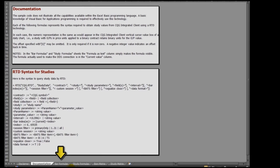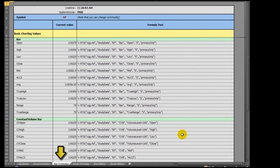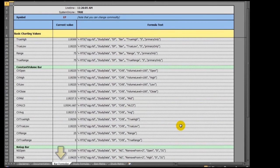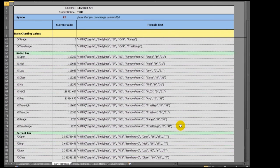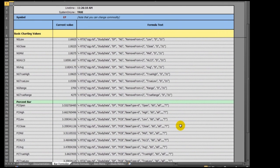The Bar Formulas tab shows RTD formulas for calling bar information for all chart types offered in CQG, such as bar charts, constant volume bars, and more.